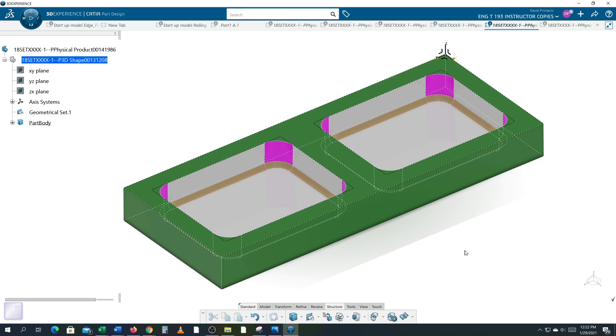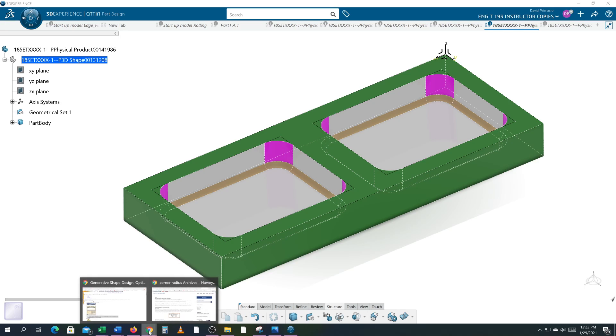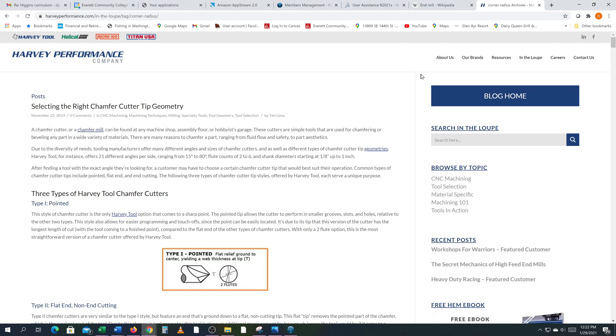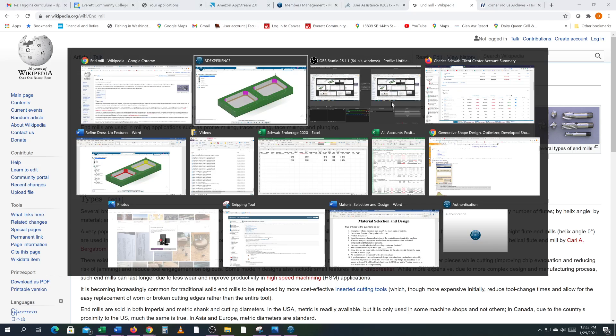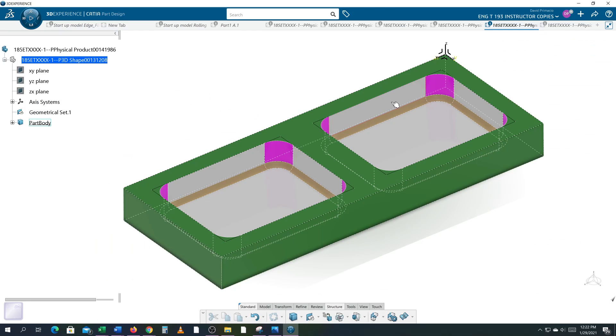I'd like you to do some research and find some information on end mills. So we're using a one inch end mill cutter that has an eighth inch radius on the bottom. So try and see if you can figure out what that is.